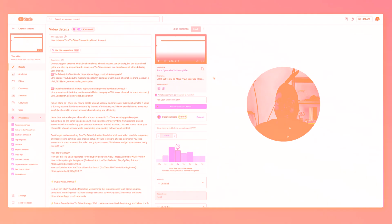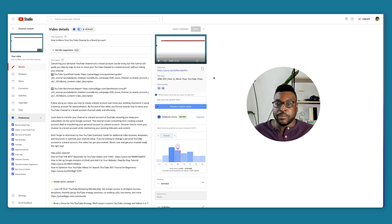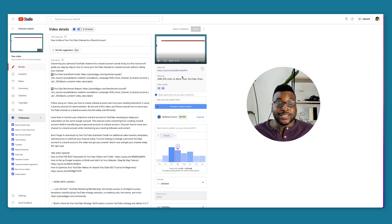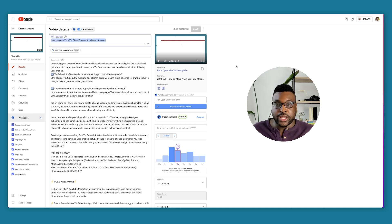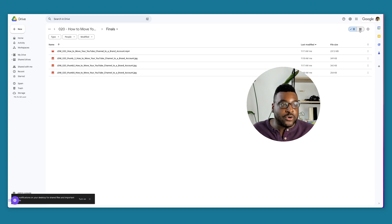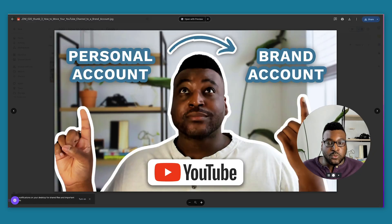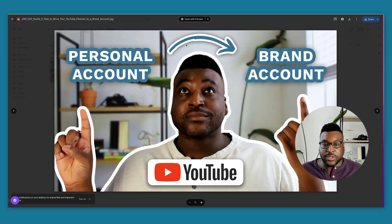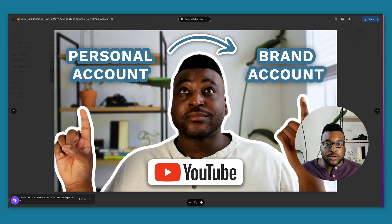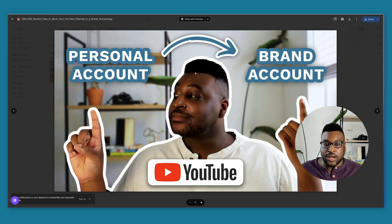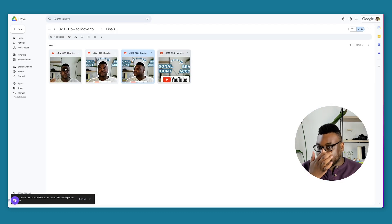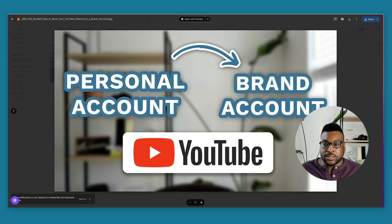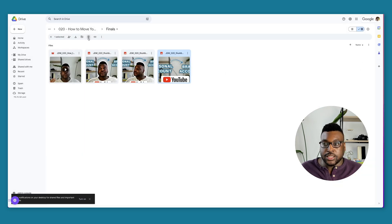I wanted to go ahead and show another example of using the test and compare thumbnail feature because now I'm getting ready to upload one of my videos. This video is all about how to move your YouTube channel to a brand account. The thumbnails that I am going to be testing is going to be one of me looking at the arrow with personal account arrow over to brand account, moving my head, looking over here. And then the main one that I want to test out was without me in it, which is the personal account to brand account image here. So we're going to try these three out. Let's see what happens.